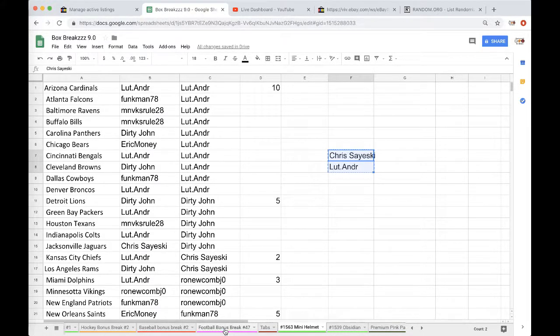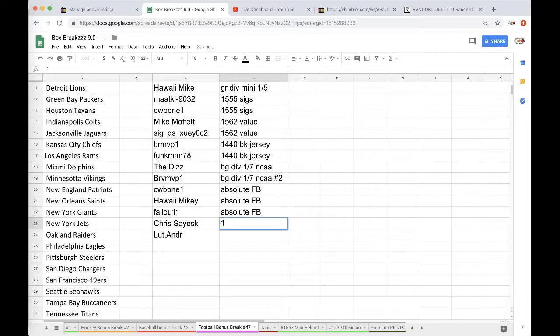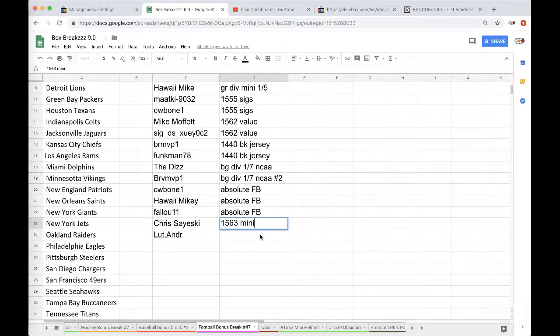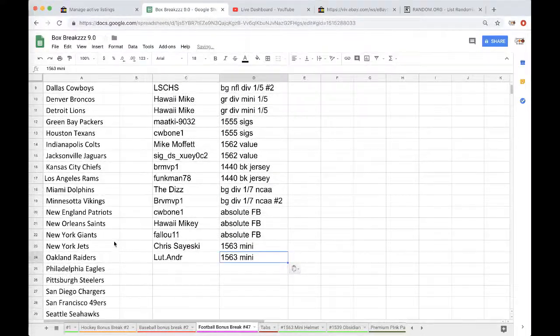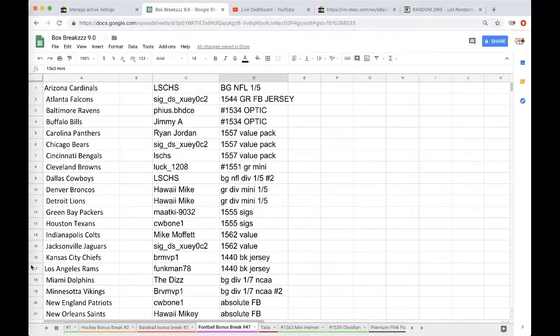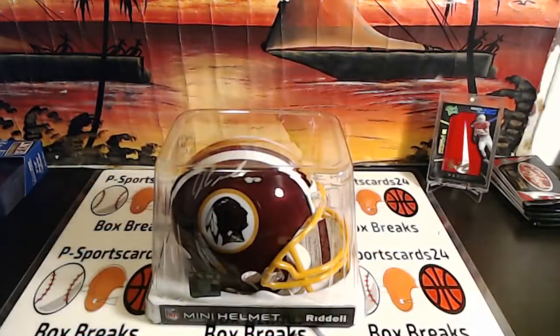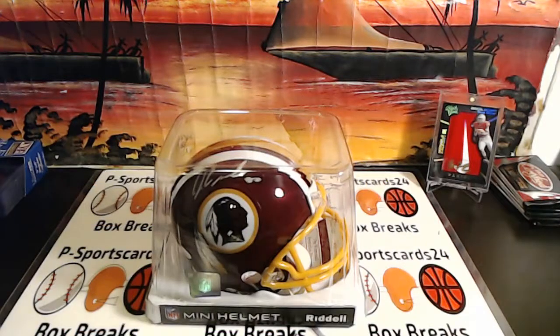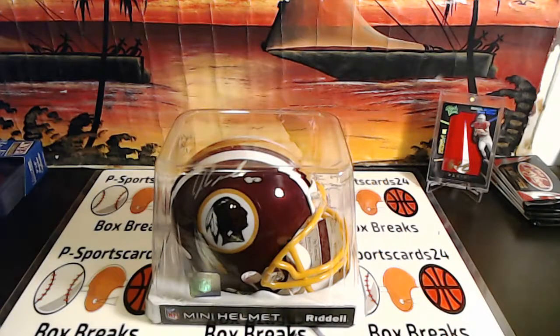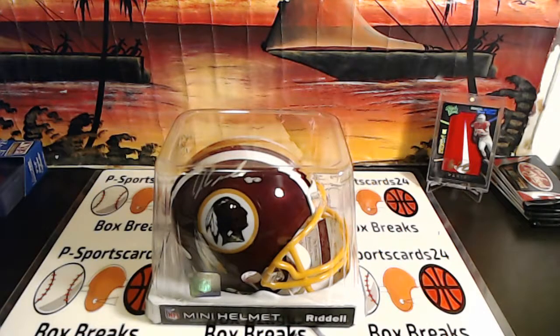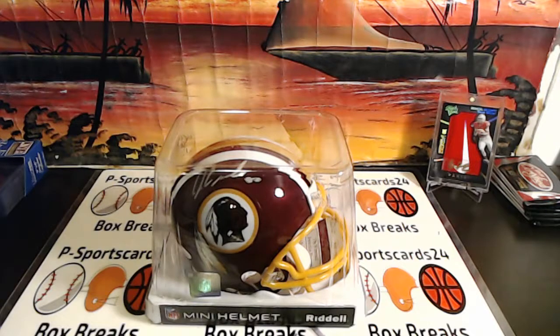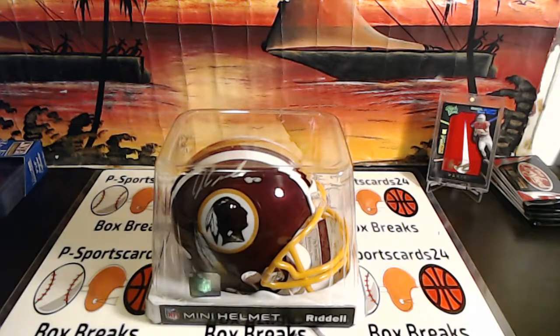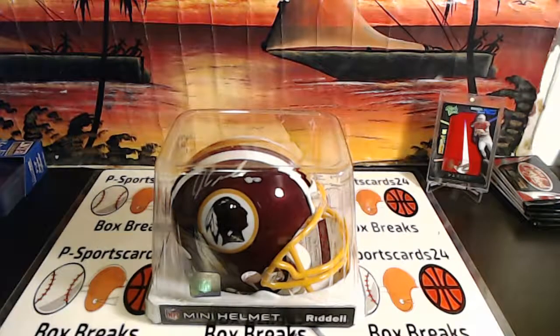Alright, football bonus break. There it is, 1563. Getting free spots in the mini helmets guys. Alright everyone, thank you very much. If you can, please subscribe down below to our notifications so you never miss a live break. We go live 9 PM Eastern Standard Time every night, so check us out. Alright guys, thank you very much. Have a good one.